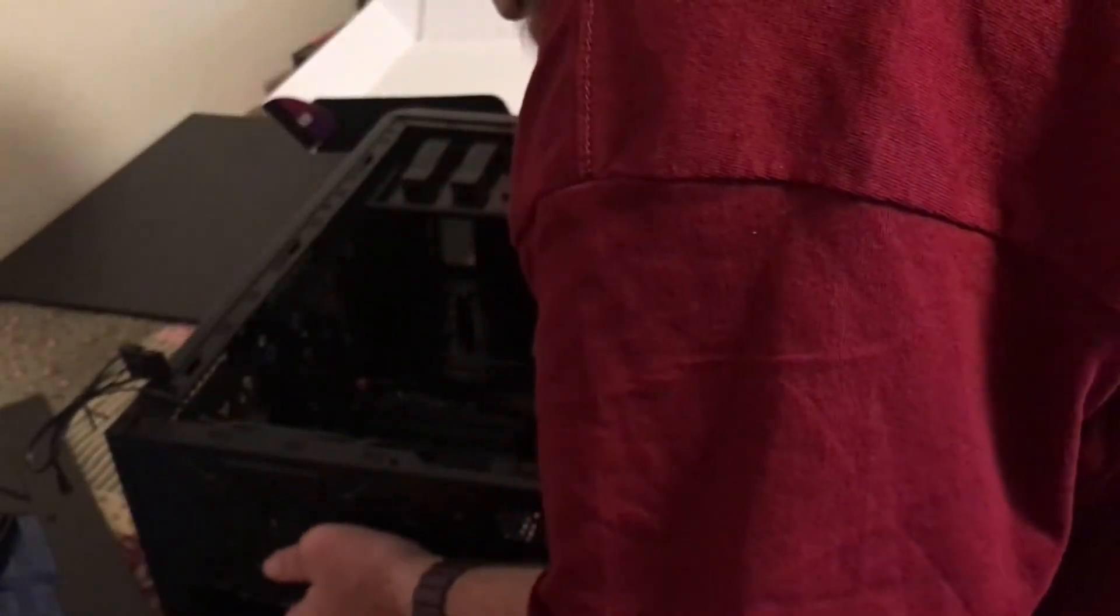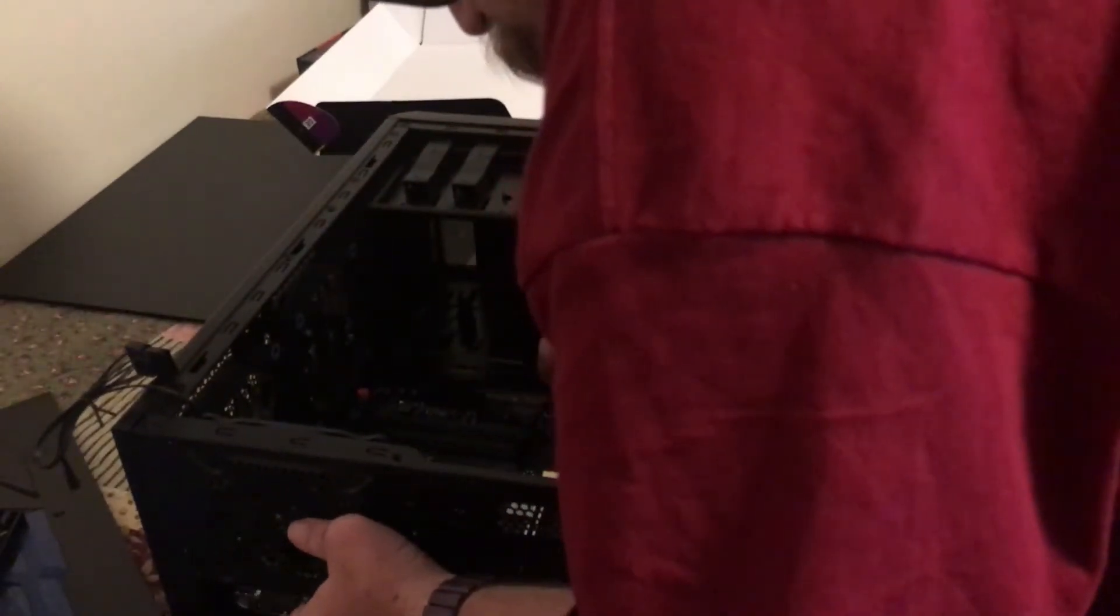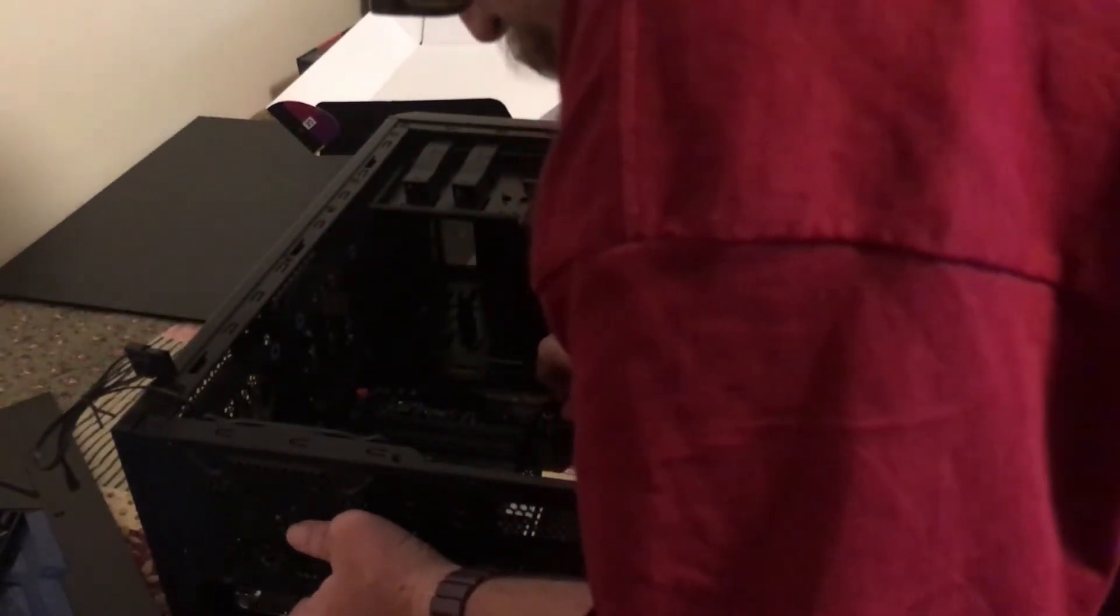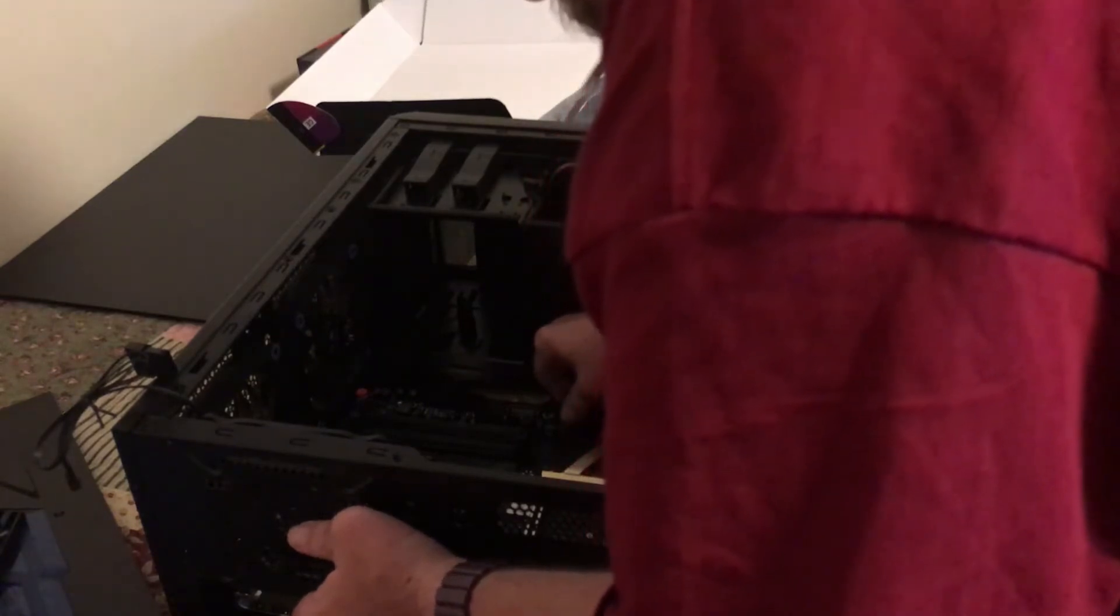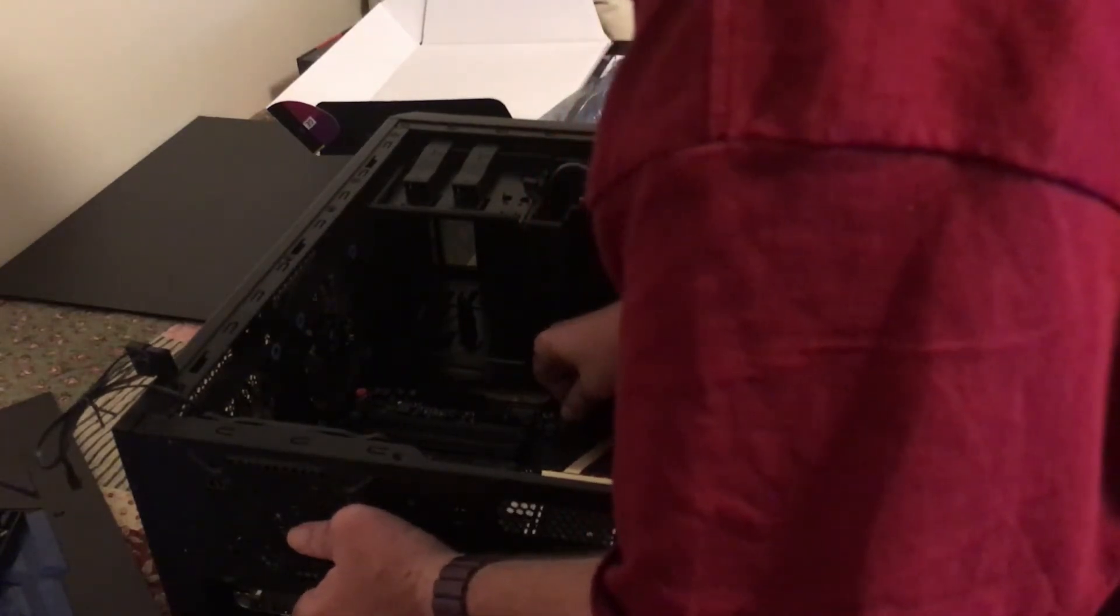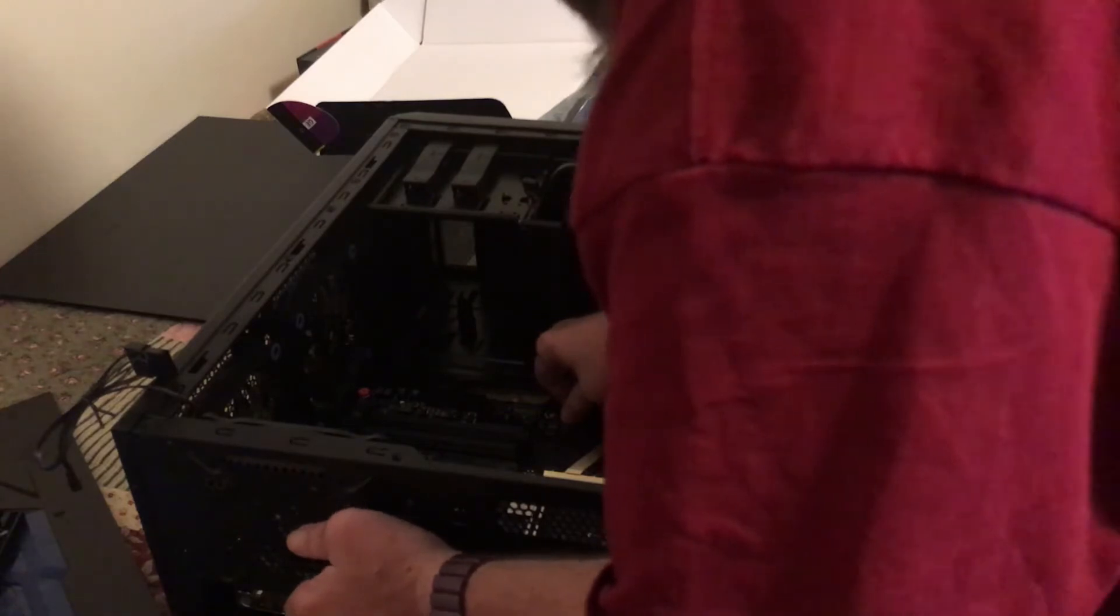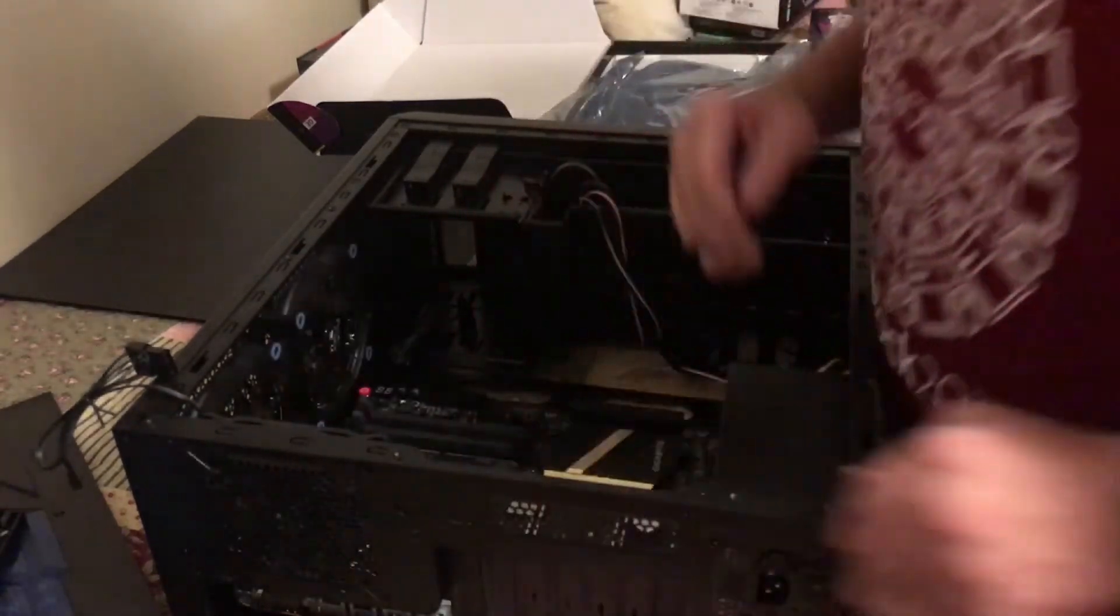Slide it into place on my standoffs. And with that done, I'll be ready to go ahead and screw the motherboard down.